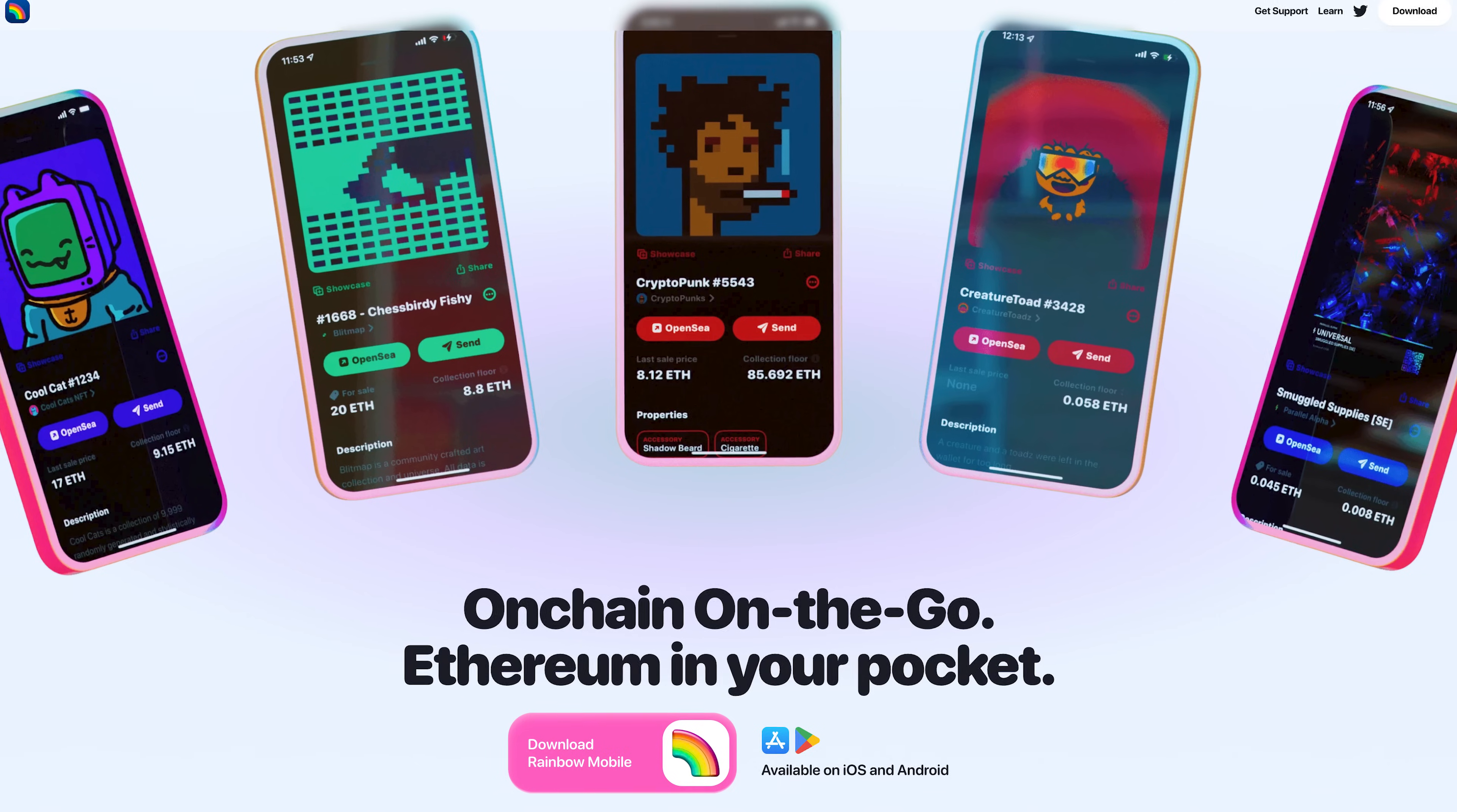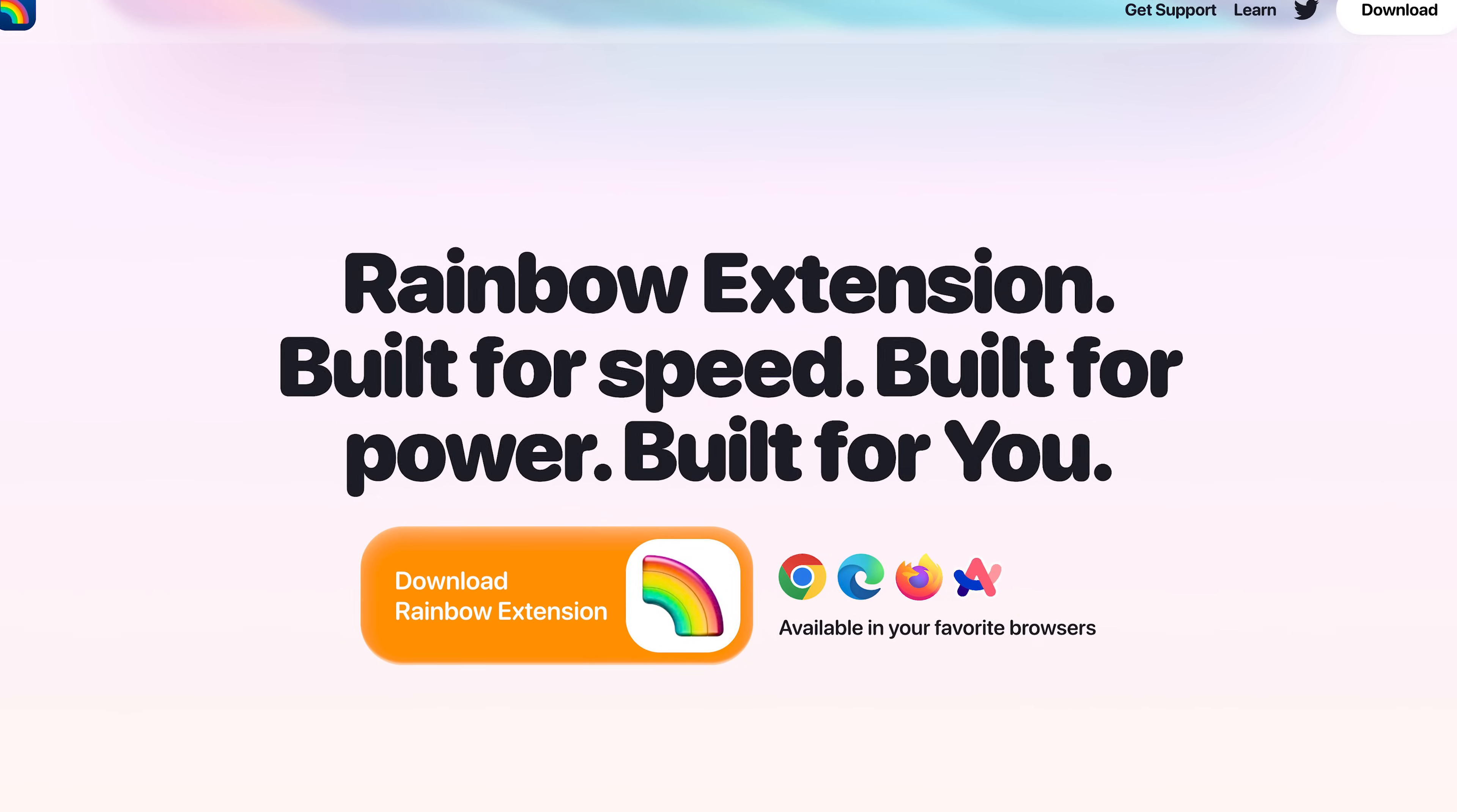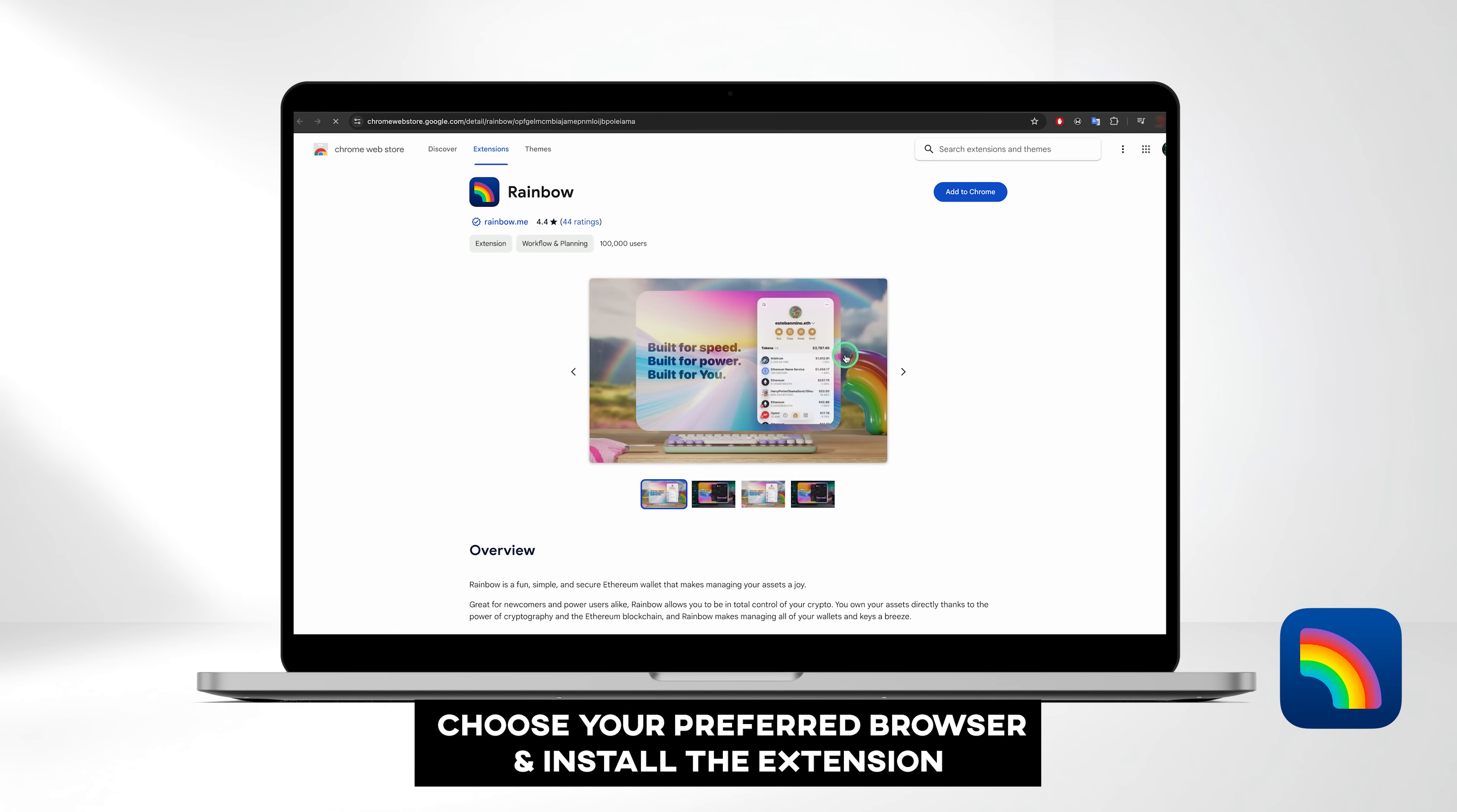Rainbow is available as both a browser extension and a mobile application. In this tutorial, we'll focus on the browser extension version. To begin, visit rainbow.me website and select Download Rainbow Extension. Choose your preferred browser, we're using Chrome, and install the extension.